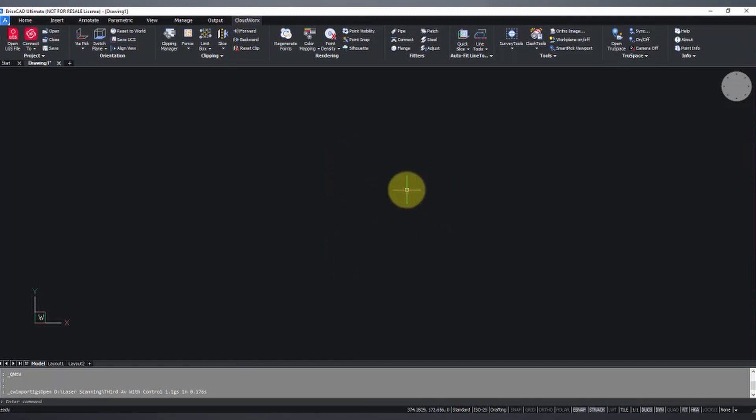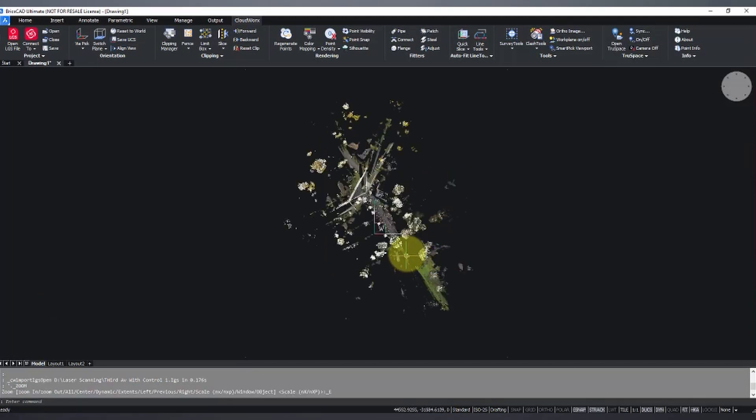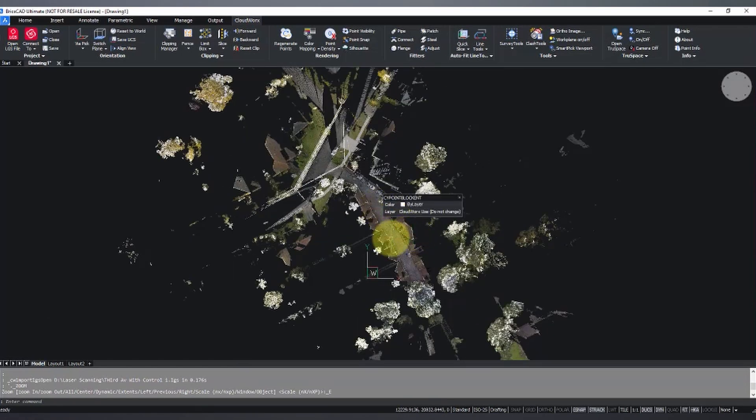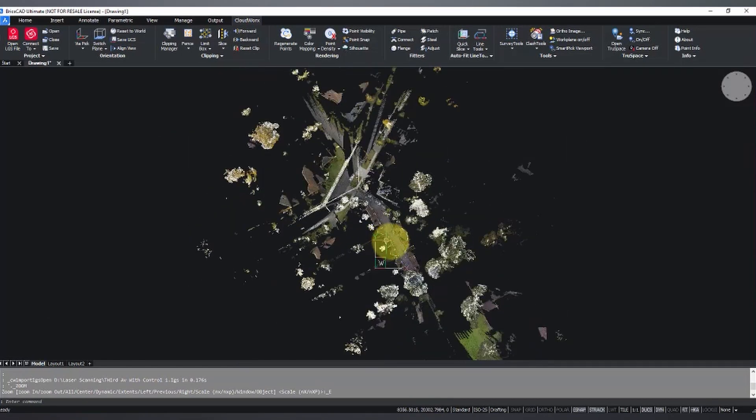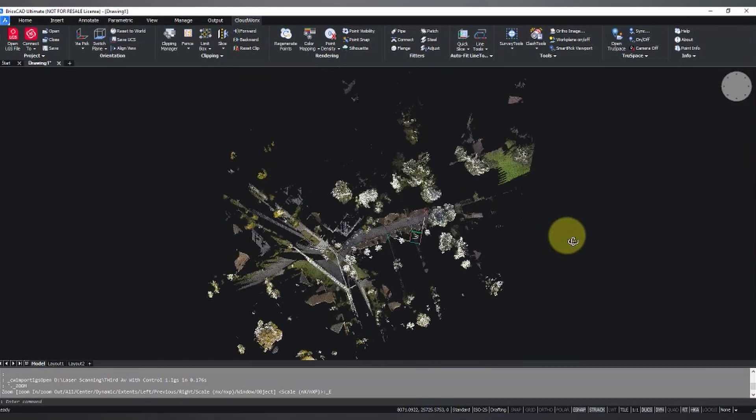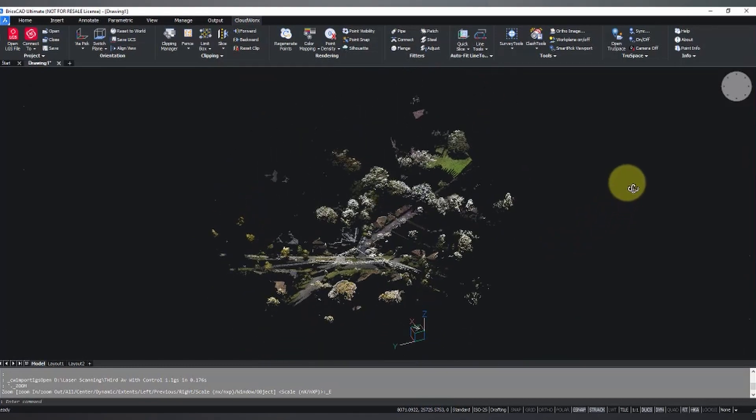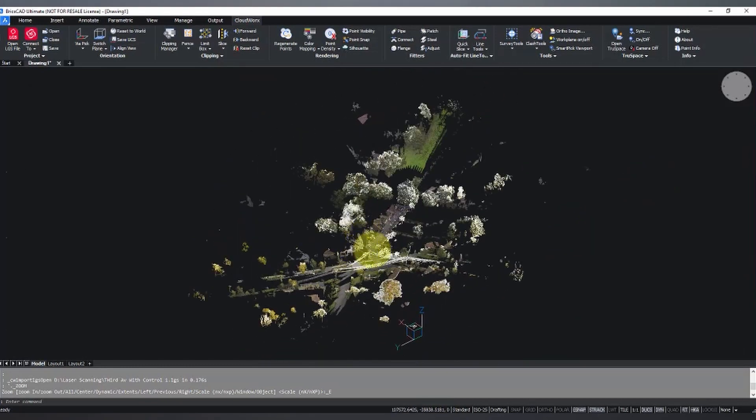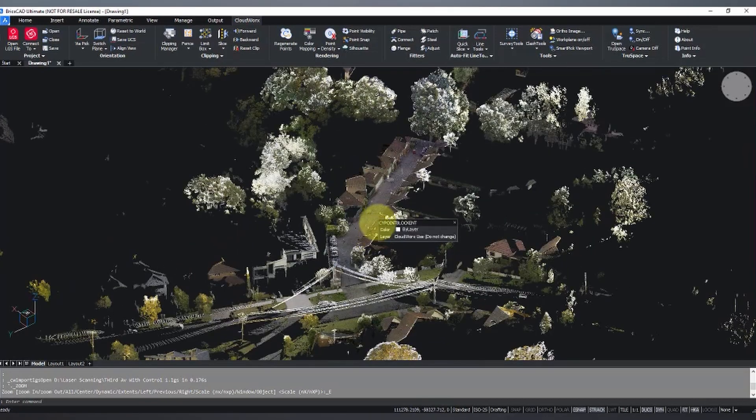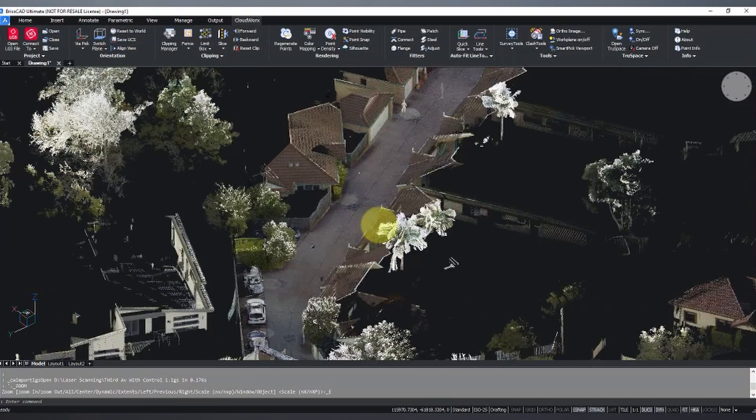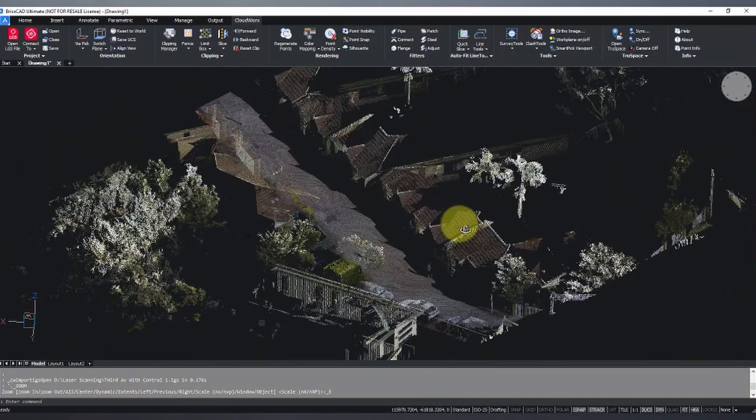So now I'm just going to zoom them all. Double click my middle mouse wheel and we've got our top down view of our point cloud. I'm holding down my shift key and middle mouse wheel and I can now orbit through my point cloud.